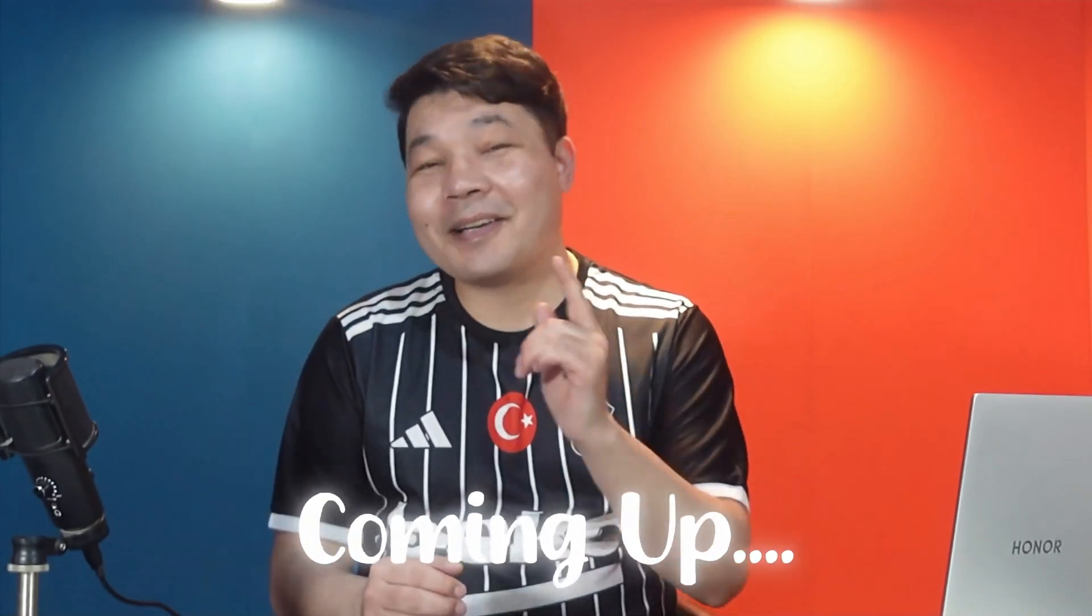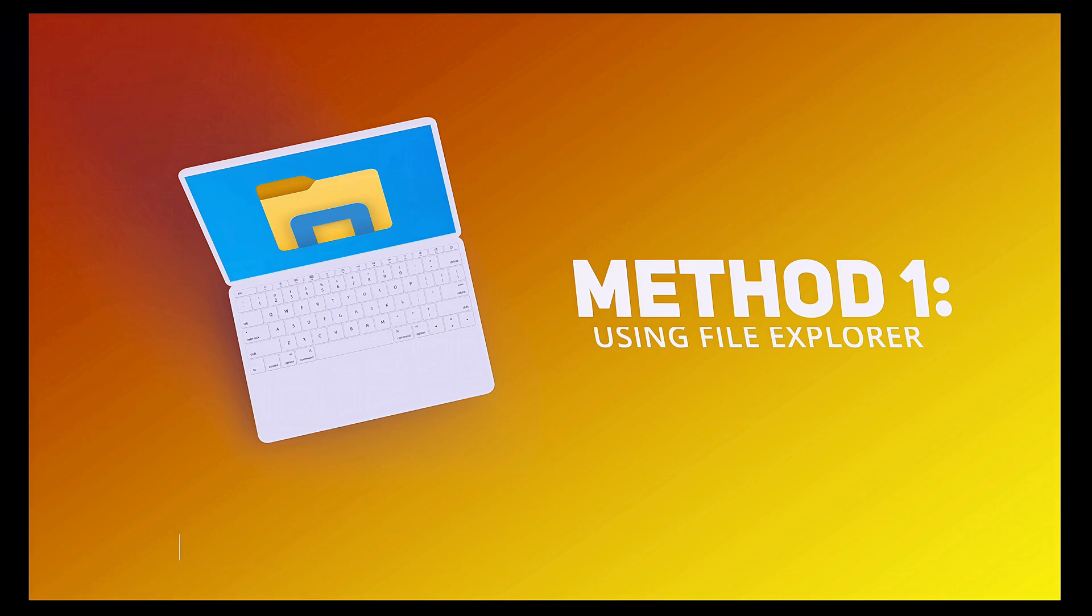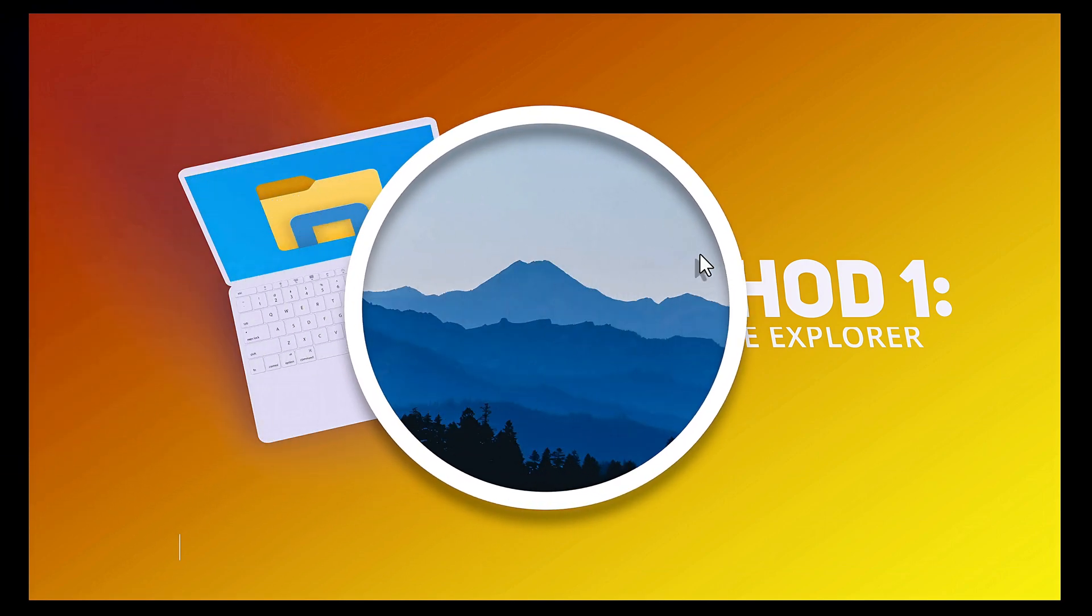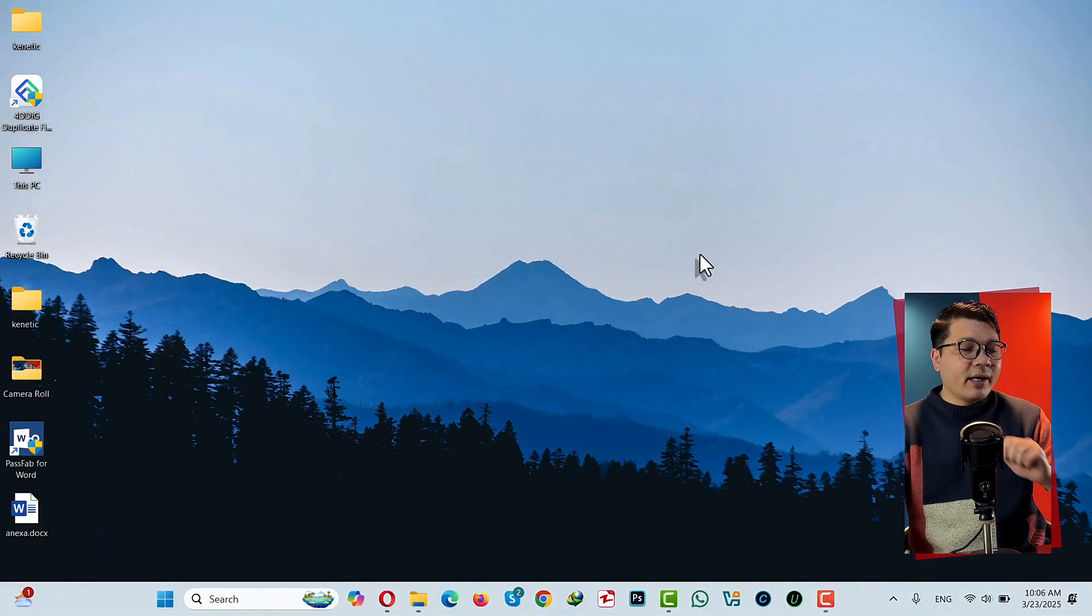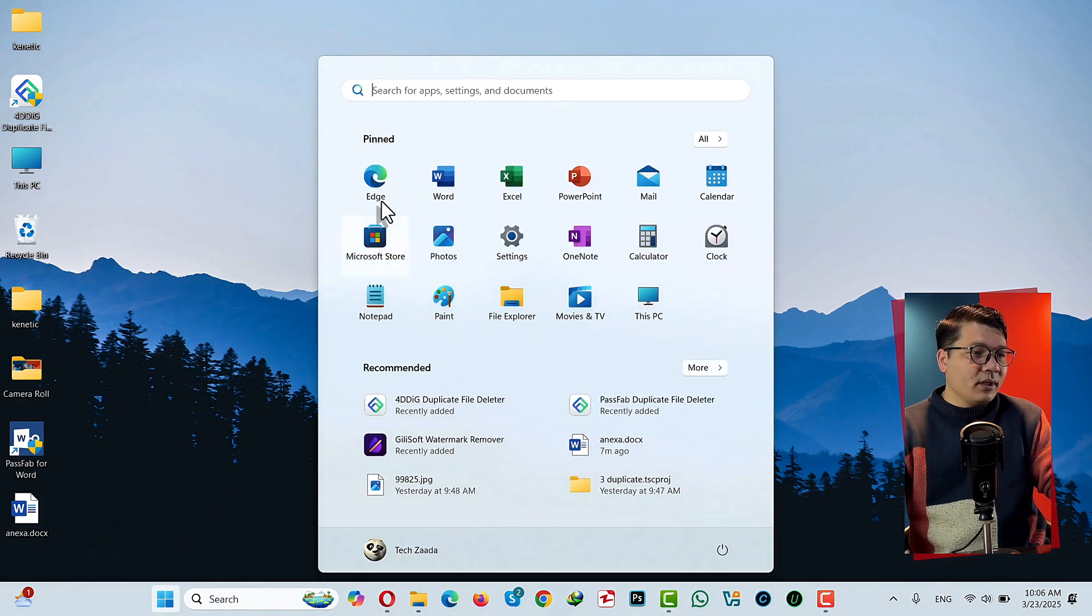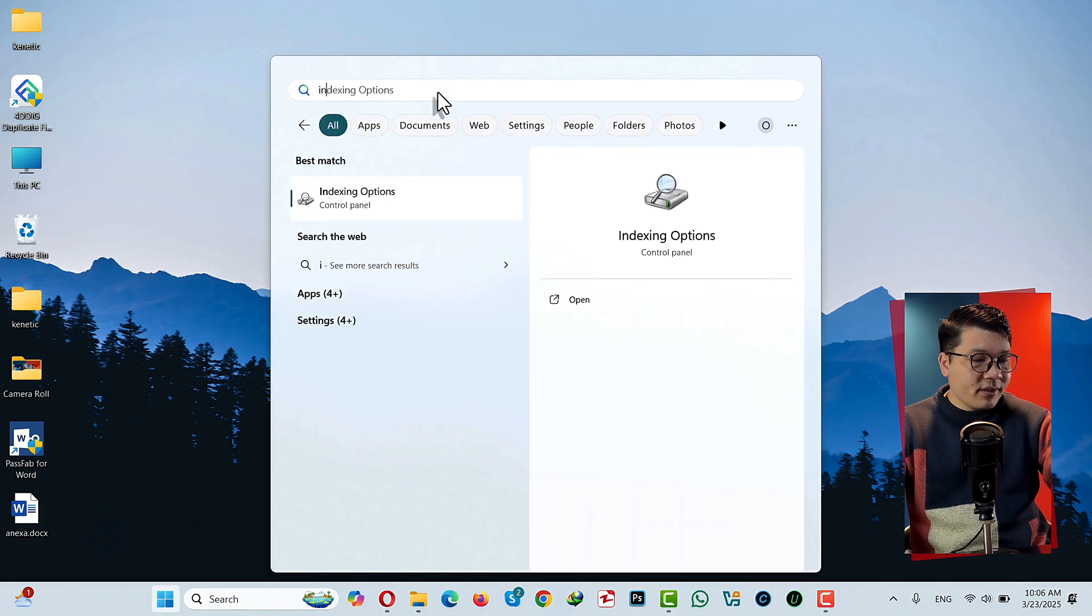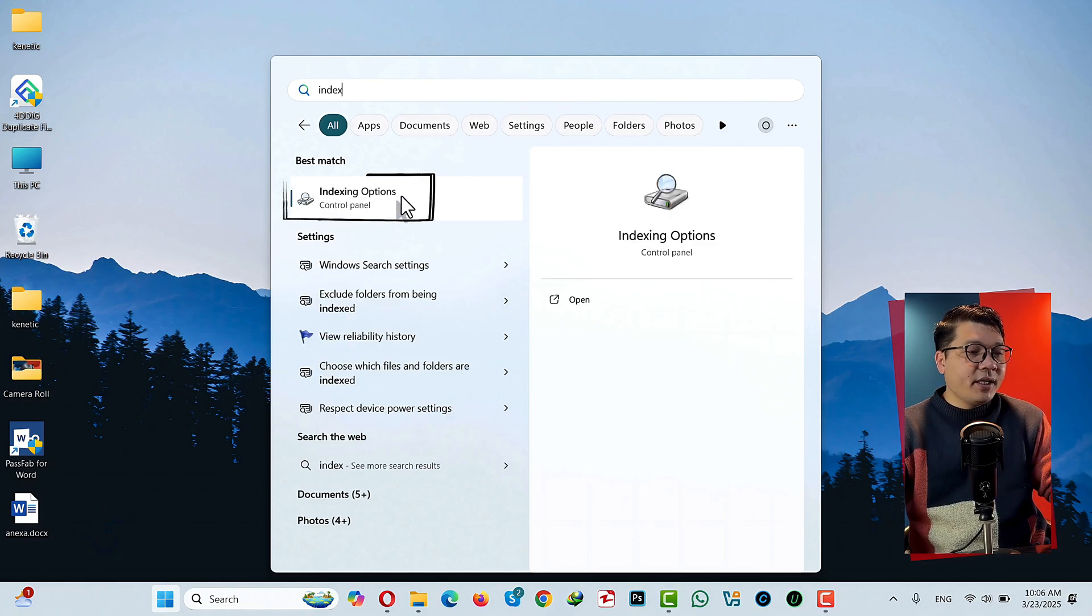And that is coming up. First method is Windows File Explorer. Here's how it works. First of all, click on the Windows logo, then search for indexing options. Here it is, just select it.